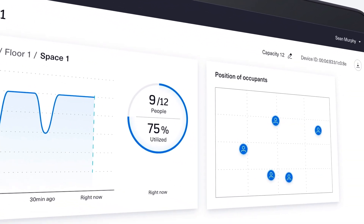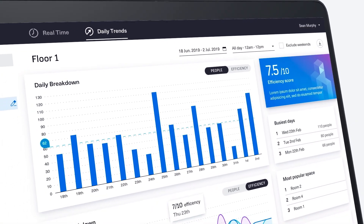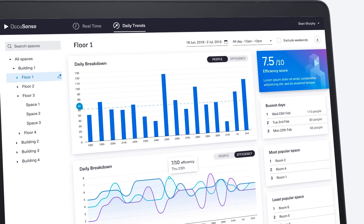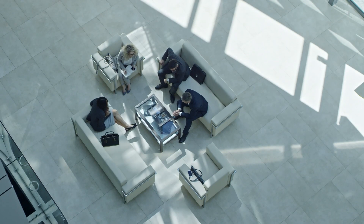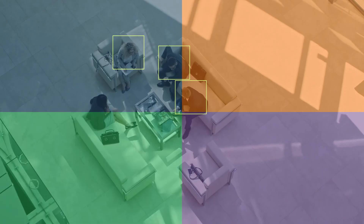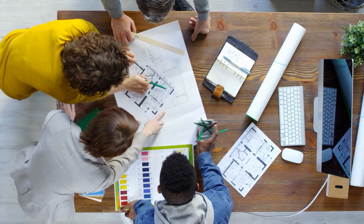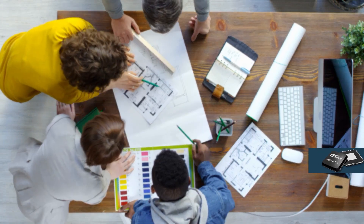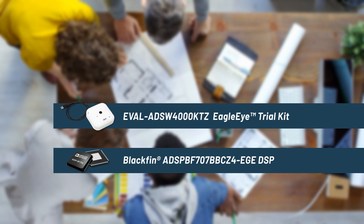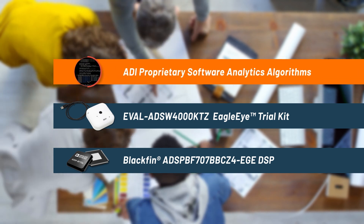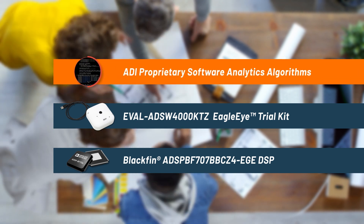The ADSW4000 ADI Eagle Eye People Count algorithm provides a 90% or higher accuracy people count within the target area. Multiple sensors can be combined for a larger coverage area and greater accuracy. Eagle Eye with People Count lets you build your own solution with ADI building blocks, improving your time to market and reducing your development costs.